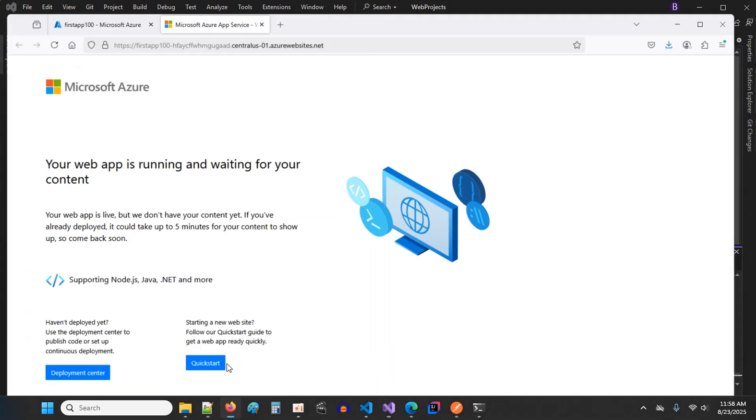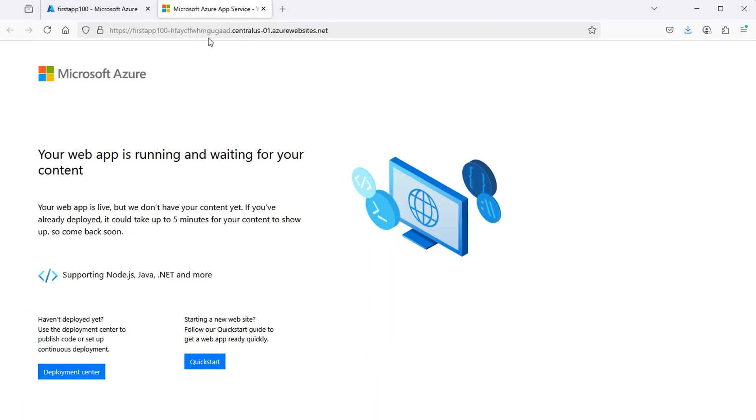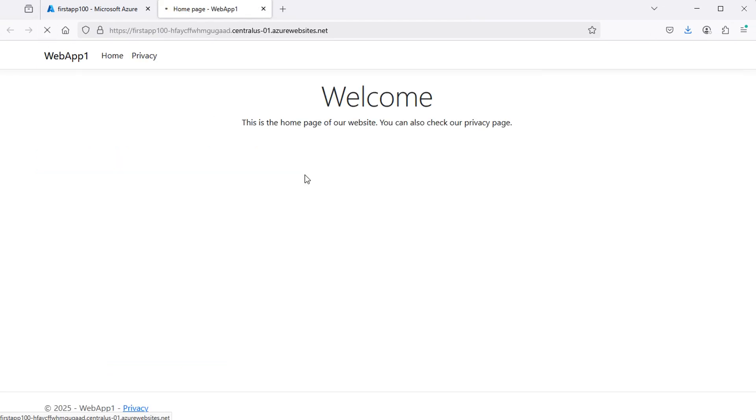Let's go to the browser and refresh this page. And we obtain our application running successfully on Azure.